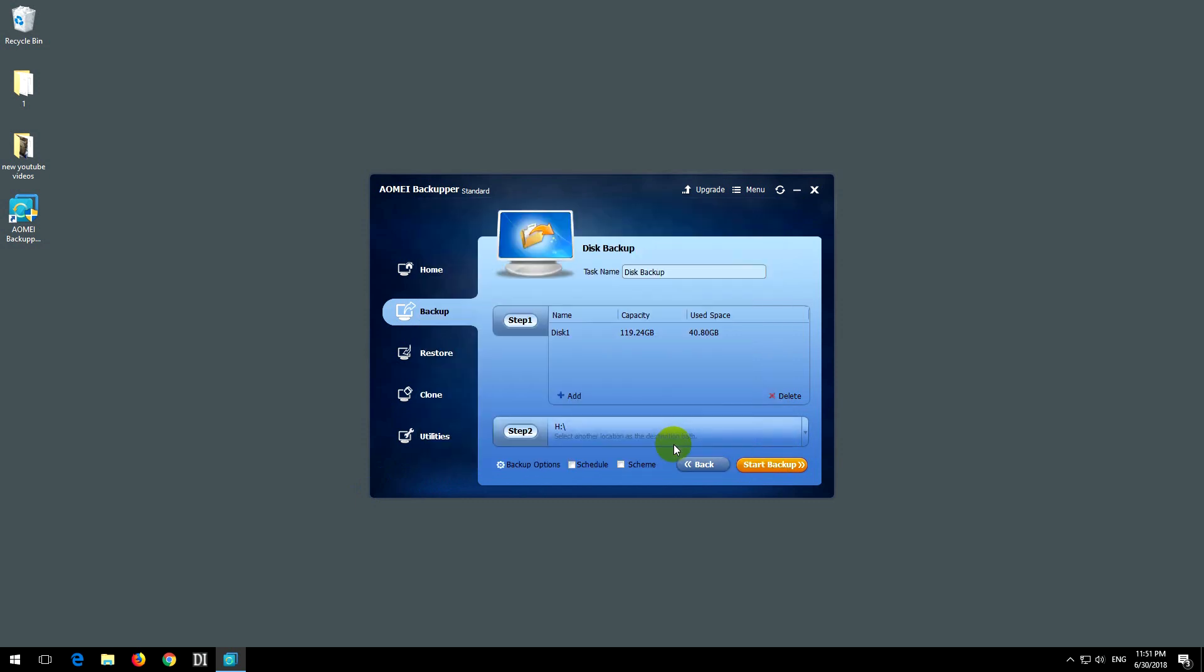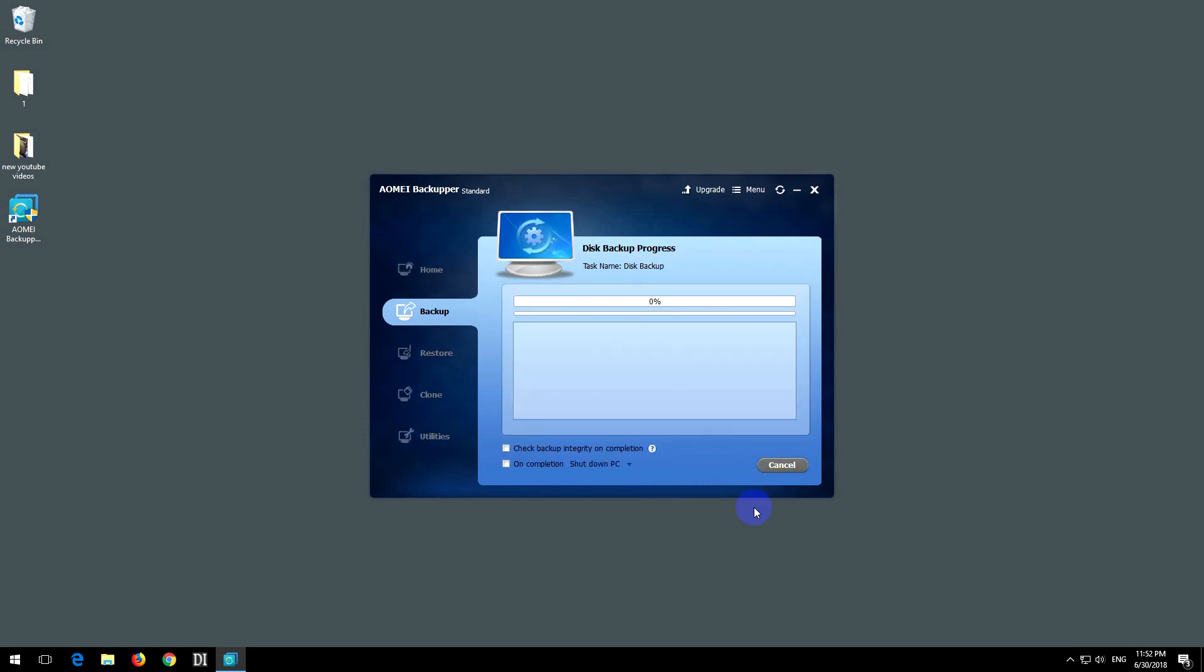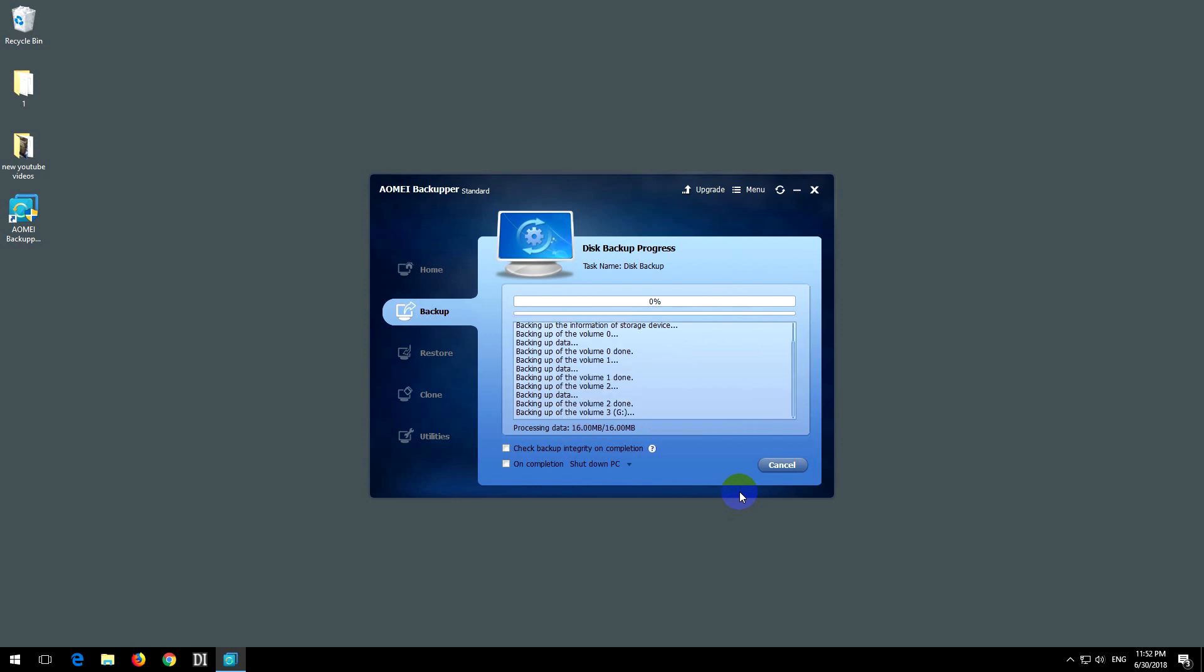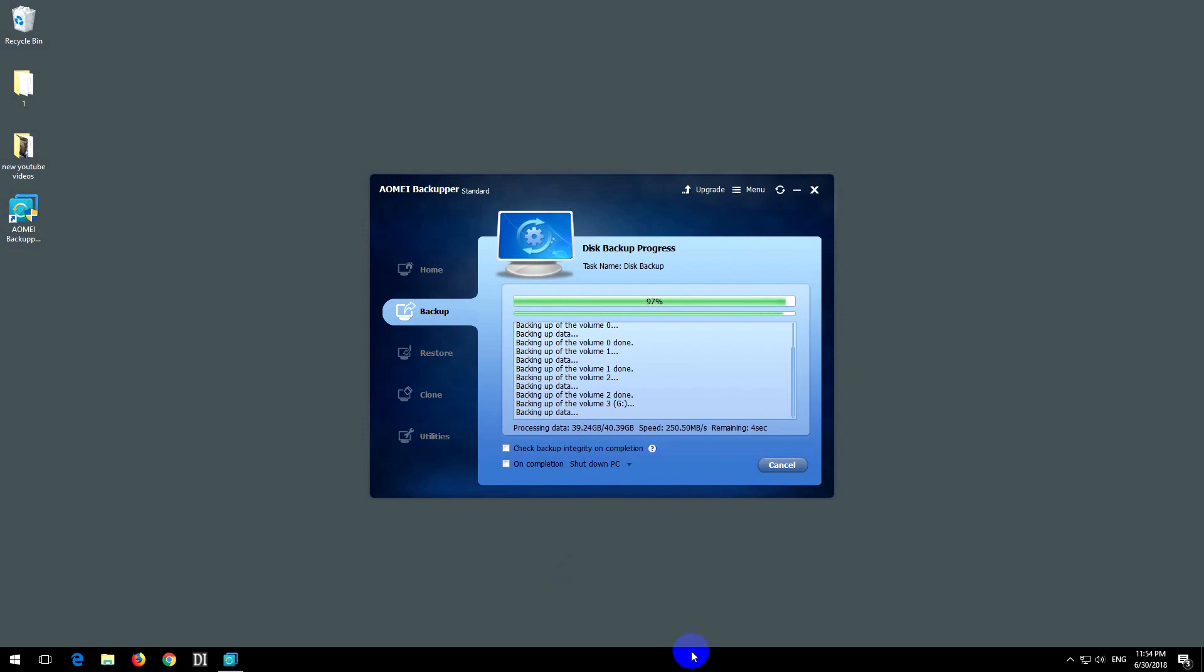Click on the start backup button. This portion of the video is sped up. The backup is not a short process, especially if you backup an entire hard drive. After a few minutes, let's see in task manager what's happening.